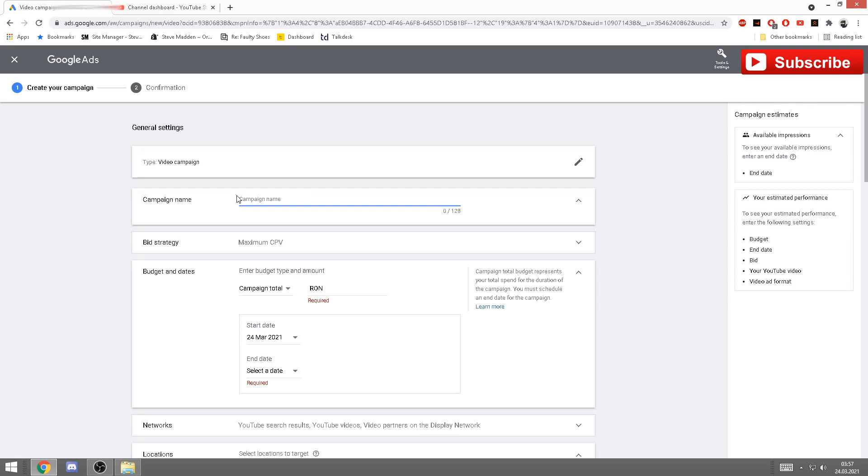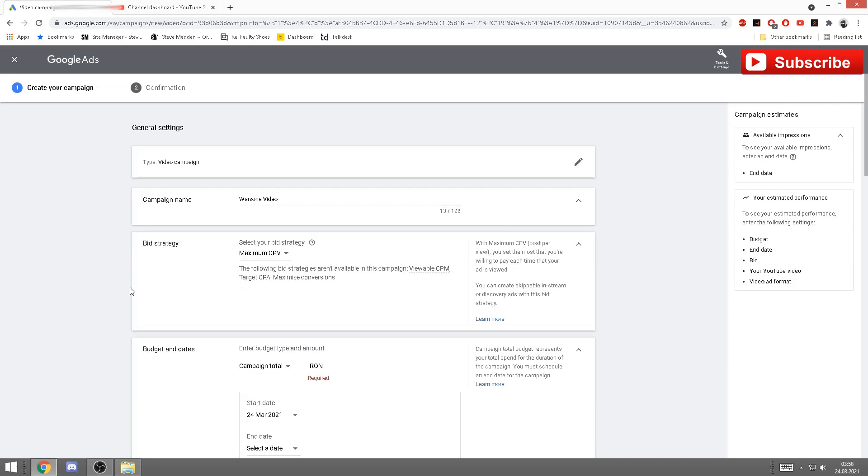Now on this page you need to pay attention. Campaign's name: you'll name your campaign. For example, a video of mine is with Warzone, so I'll say Warzone video. Now bid strategy, this will have to be on maximum CPV. CPV stands for cost per view. This will have to be on maximum cost per view.